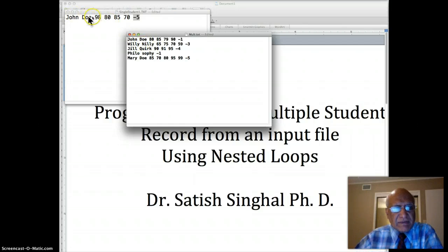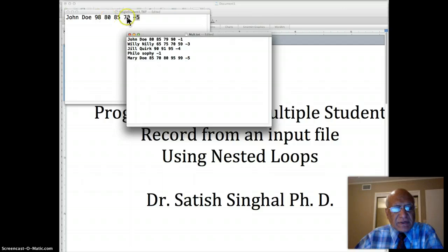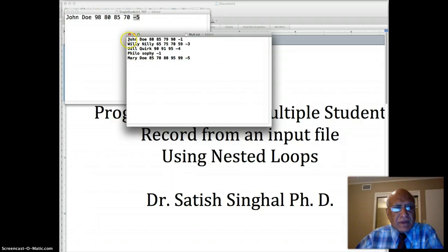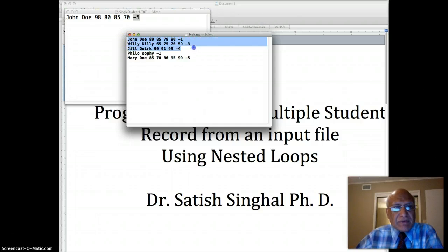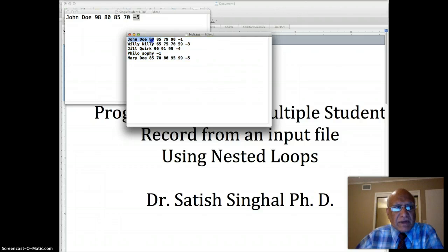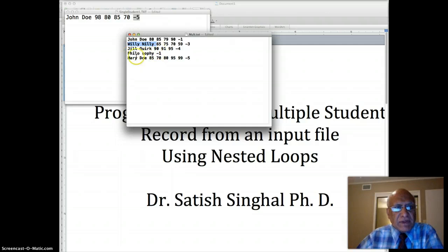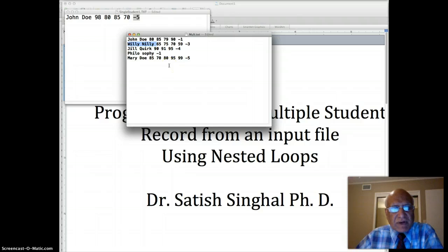This is the single record file. We have already perfected our program to work with this kind of file or the file that has only sentinel value but let us imagine that class will have more than one student of course and we'll have multiple records. So this is the record for John Doe, scores in different tests. This is the record for Willy Nilly, Jill Quirk, Philosophy, Mary Doe and there may be you know a hundred more in there, a thousand more, doesn't really matter.